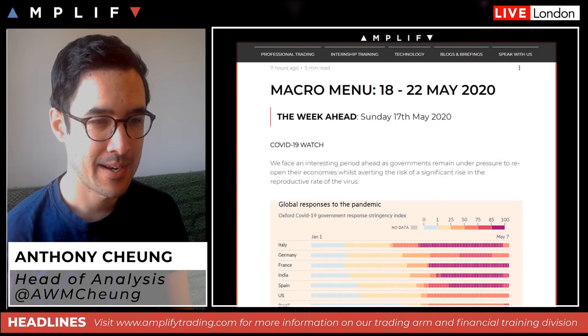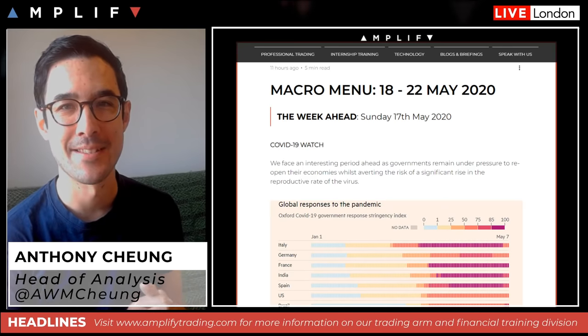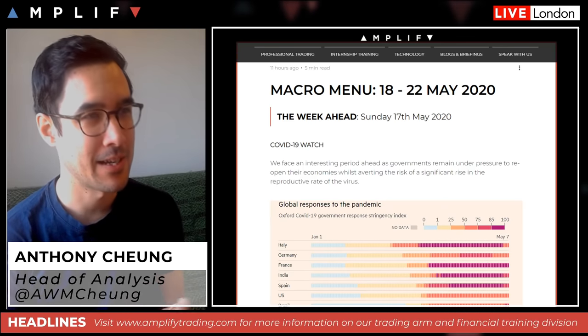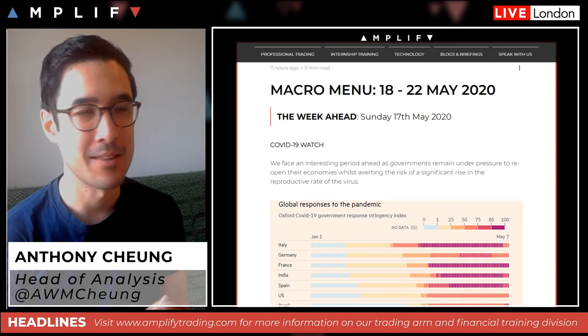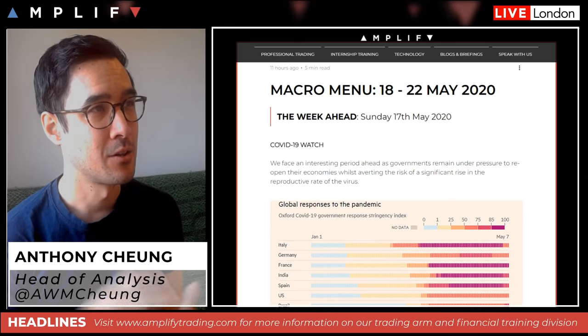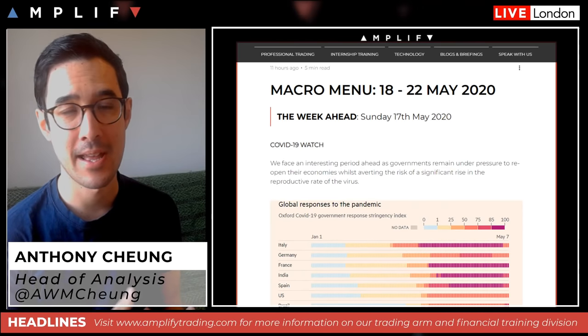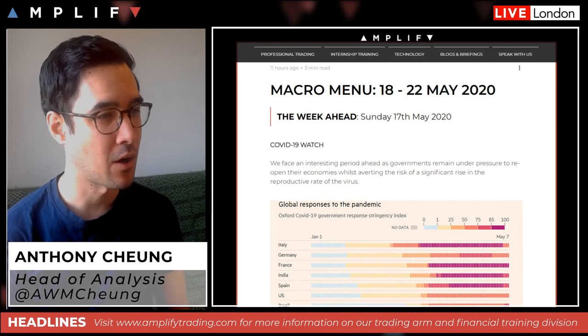Good morning. My name is Anthony Chung. I'm the Head of Market Analysis here at Amphite Trading. It's Monday the 18th of May. We're going to look at not only the session ahead, but also for the week ahead as a whole.